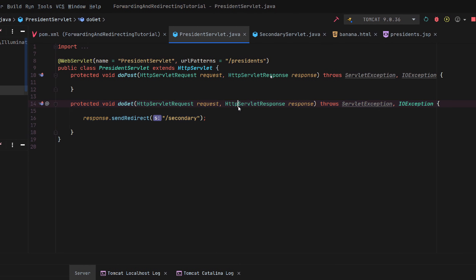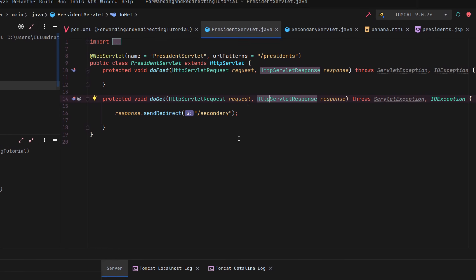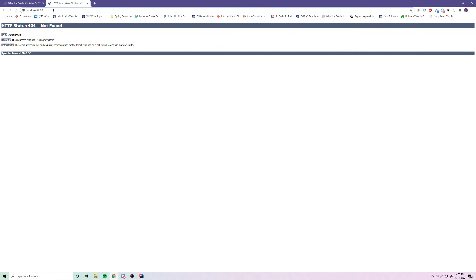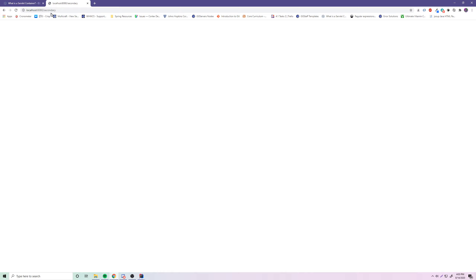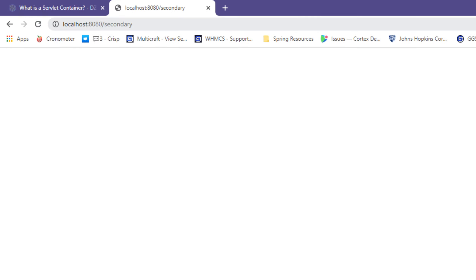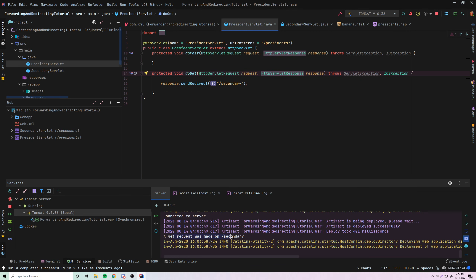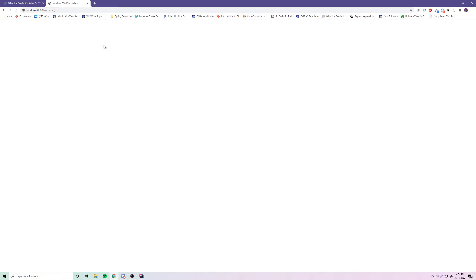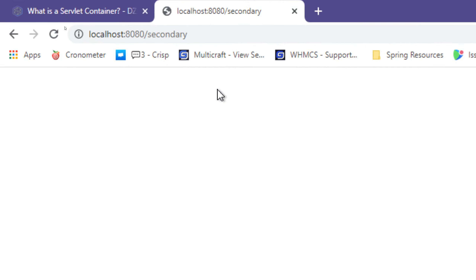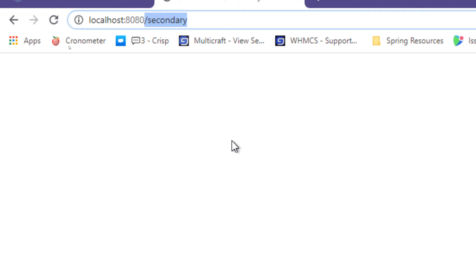Let's try restarting and see if that works. So now we'll do slash presidents — and now we see the URL actually changed this time. We get slash secondary, and if we go to our console, we can see a GET request was made on slash secondary. An important distinction you can see between forwarding and redirecting is that the URL actually changes because we're making a totally new request, as opposed to forwarding where we're transferring the request and response to another servlet.